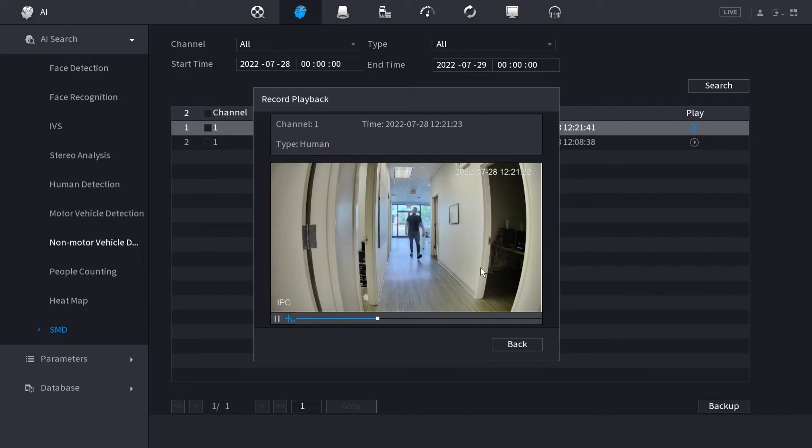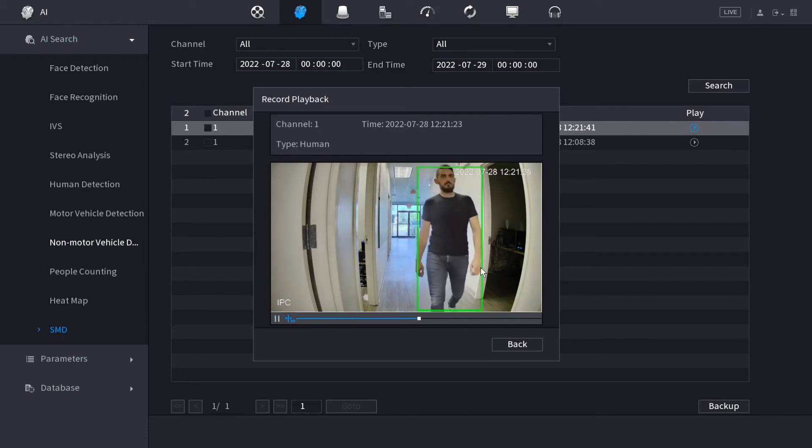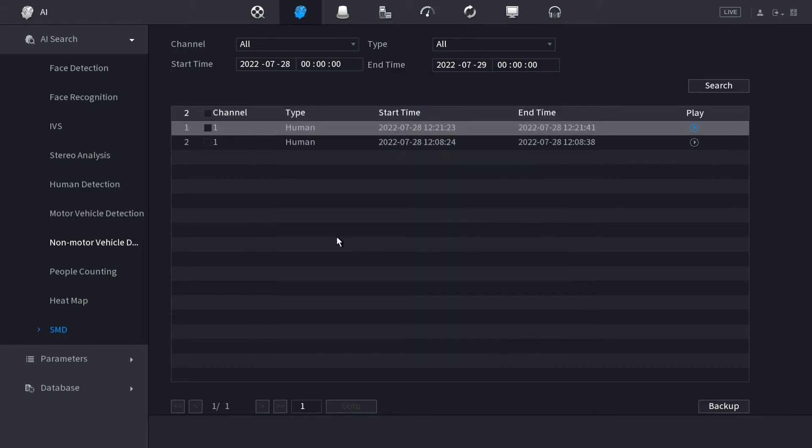If you want to save this file and back it up for later, you can actually go on the left hand side of the file, select the little check box next to the file that you want, and click the backup button. Keep in mind, you will need a USB inserted to do that.